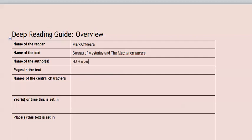The name of the author, as I said, is H.J. Harper. Some people, actually, I'm not sure if many authors do this or if it's just some, but using your initials instead of your first name. So I might be M.S. O'Mara rather than Mark O'Mara. Some authors do that, but just write down whatever the author calls themselves. How many pages are there in the text? This is quite a short book. It's only 302 pages.